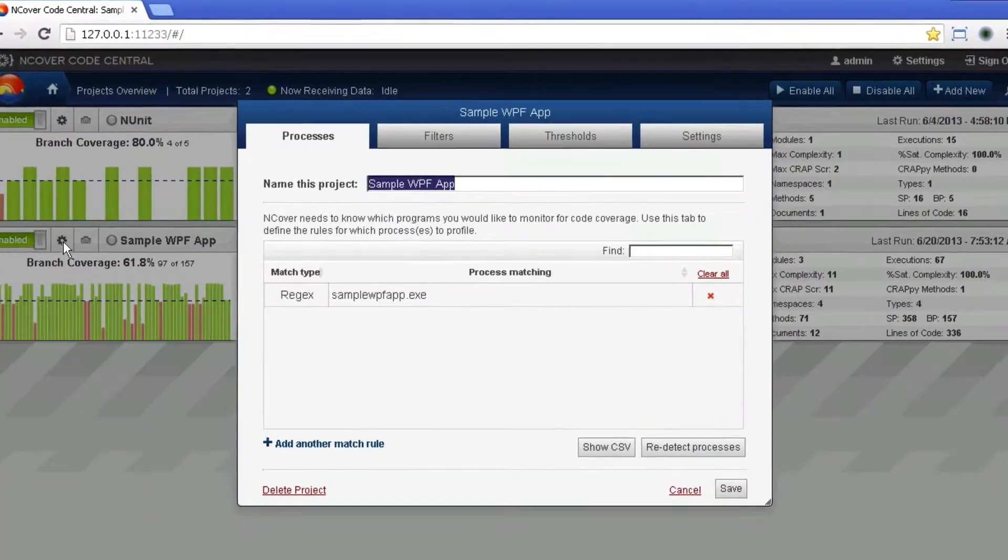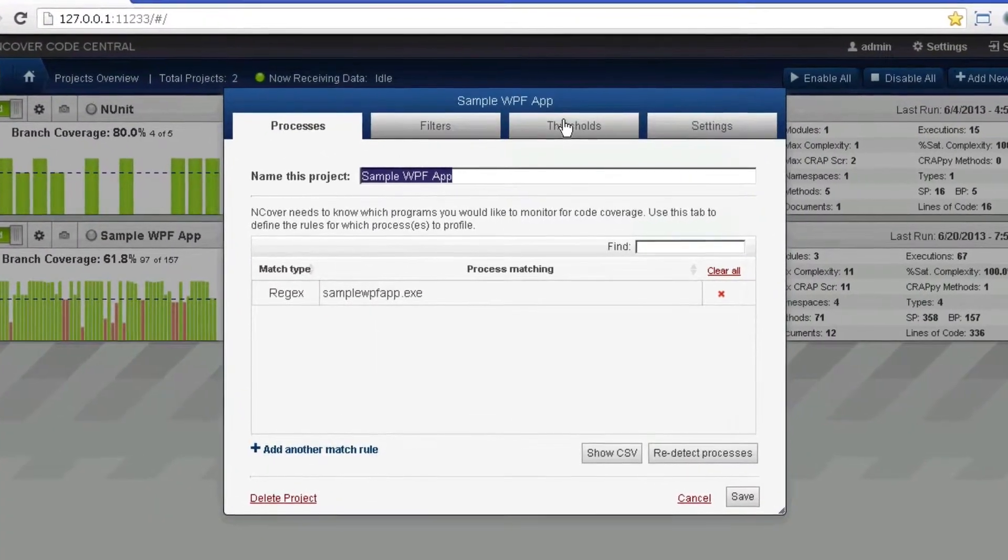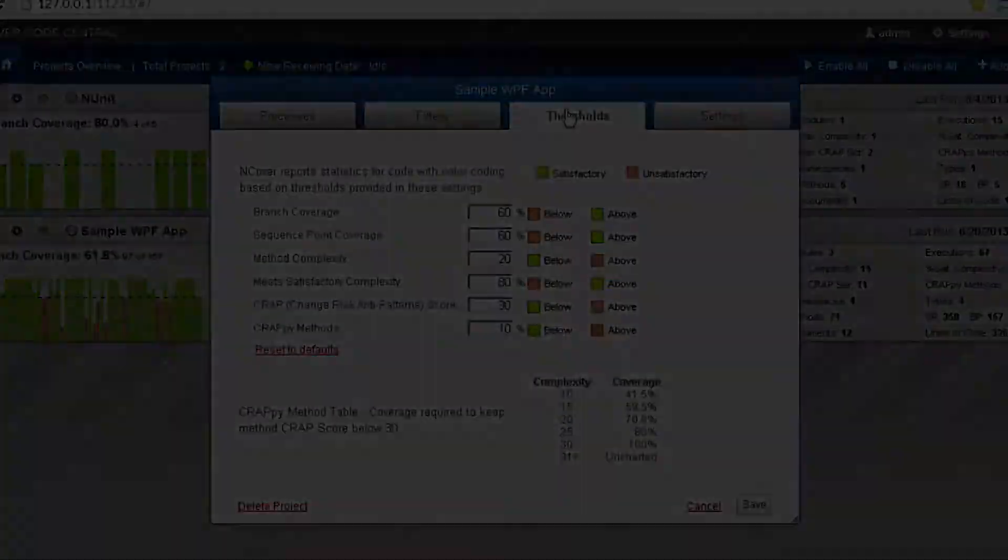To access thresholds, click on the Edit Project Settings button for your project and then click on the Thresholds tab.